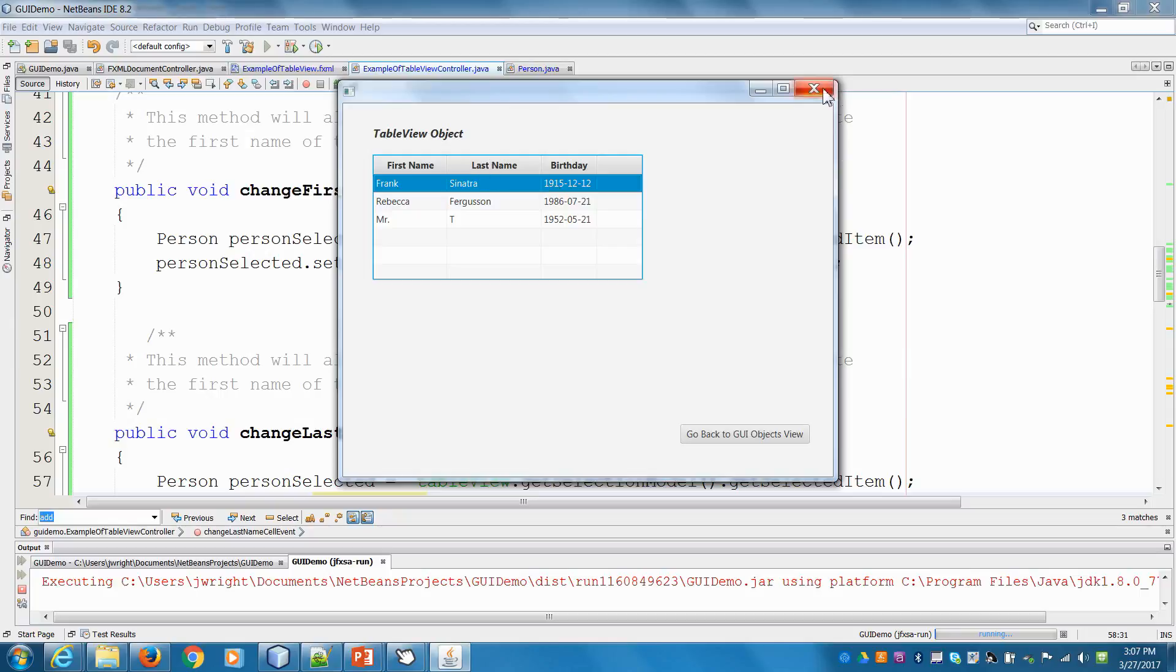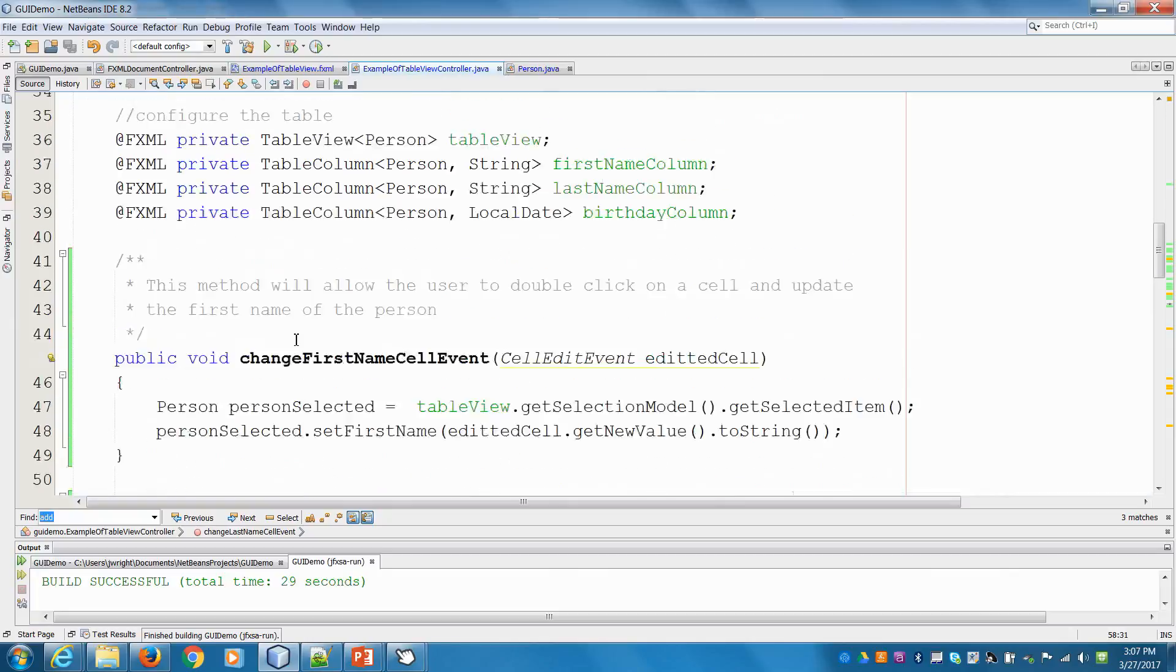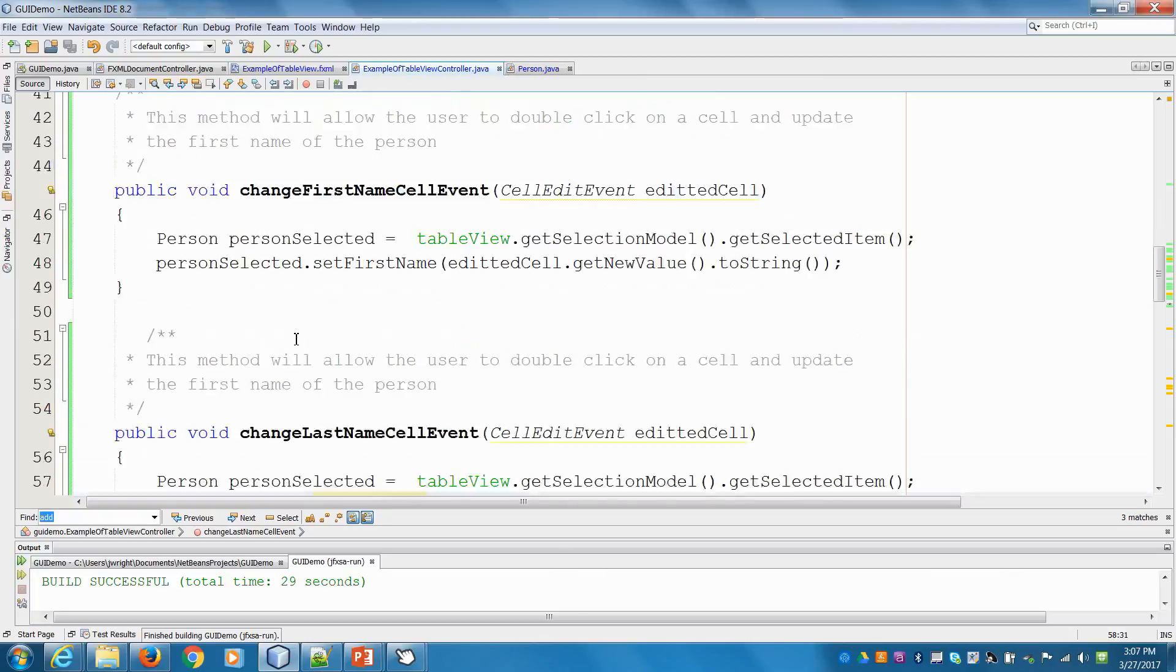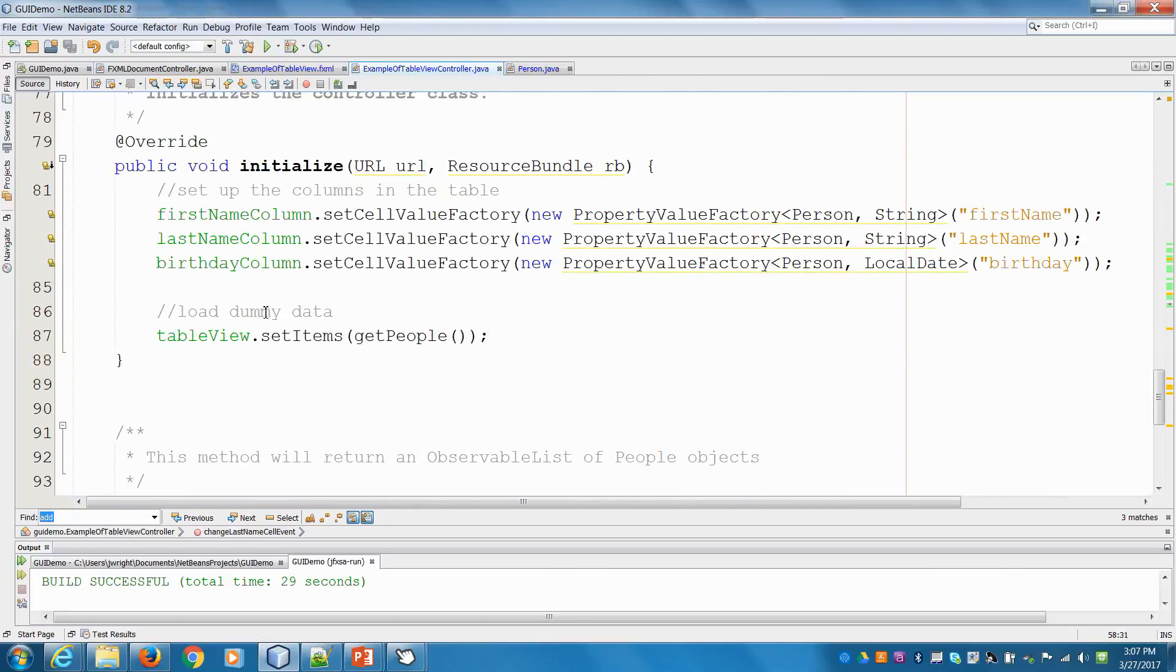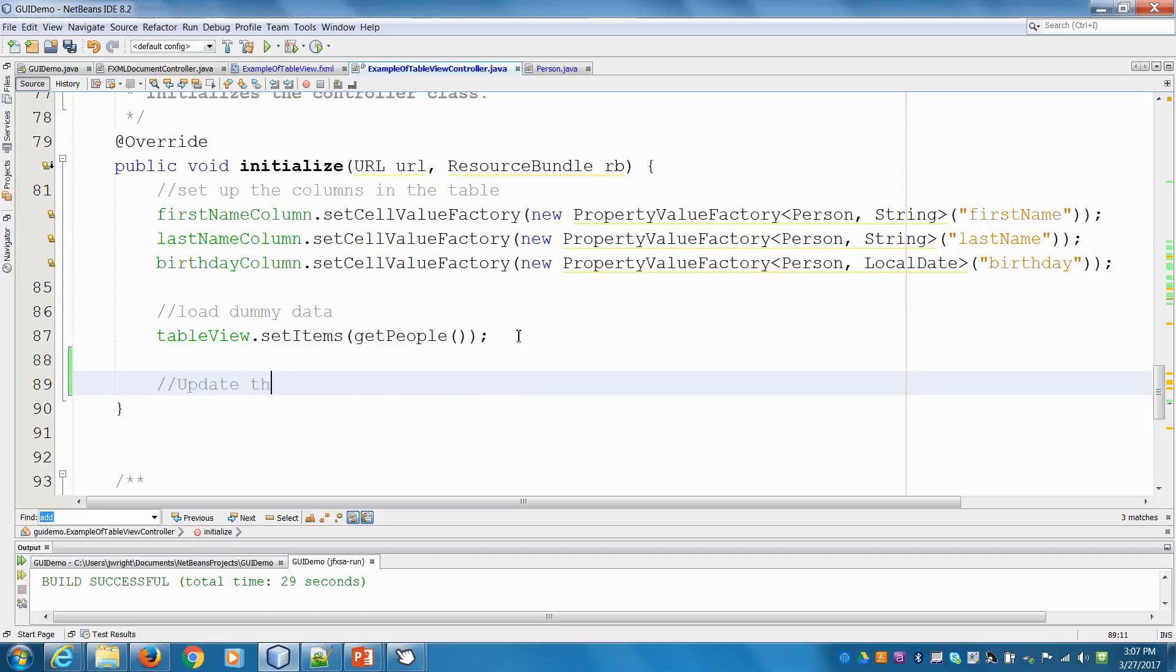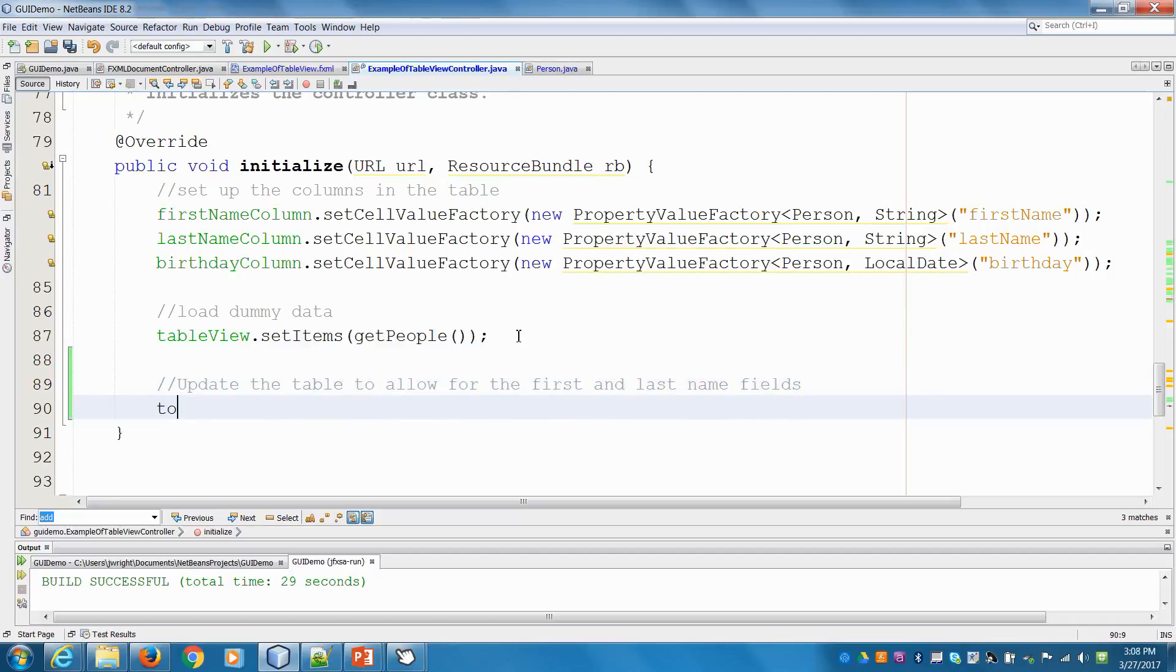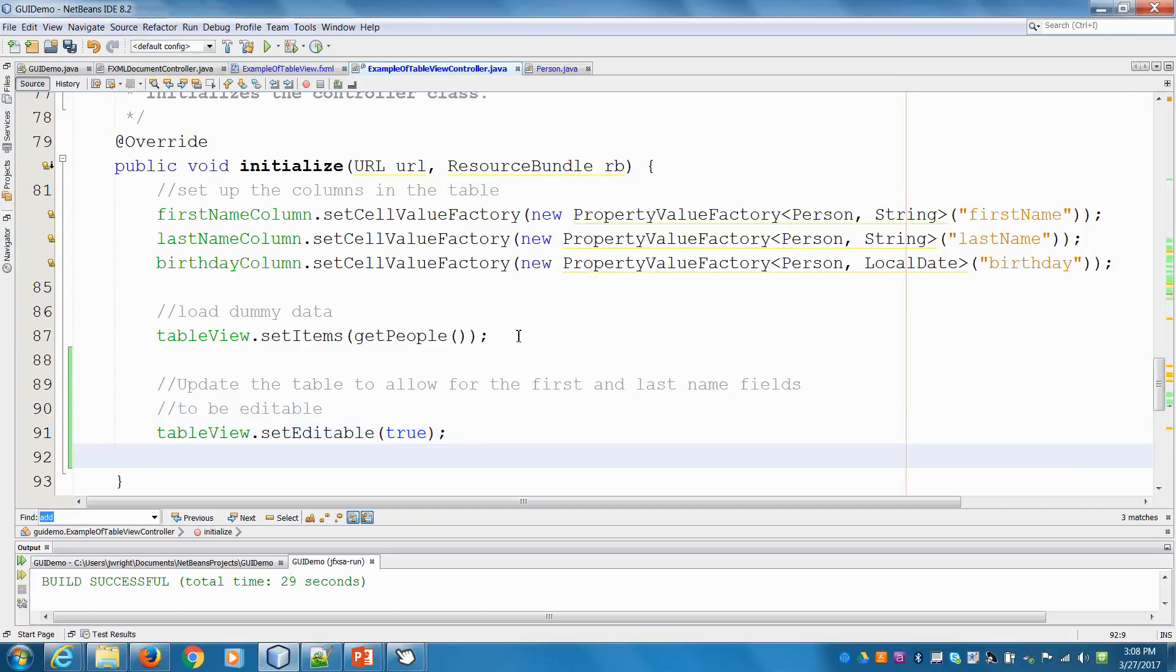So that's why we're having that problem. So I'll go to the initialize method, which we had down here at the bottom. So load the dummy data. And then in here, I'm going to say update the table to allow for the first and last name.